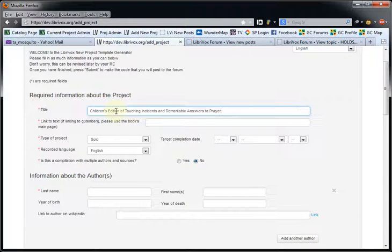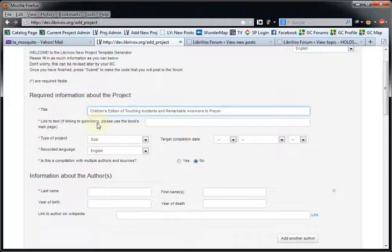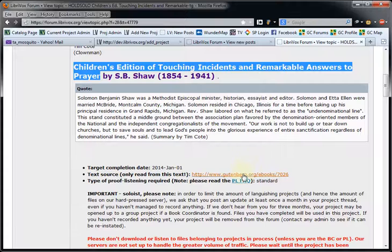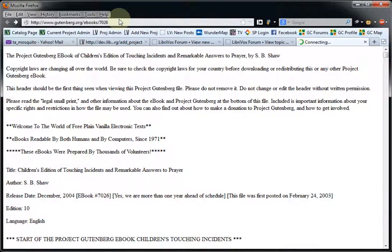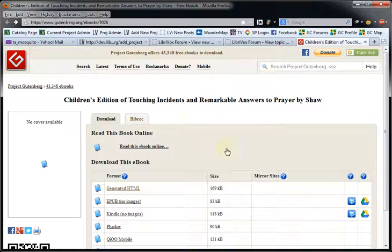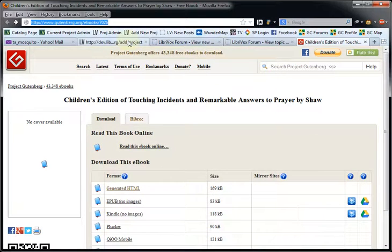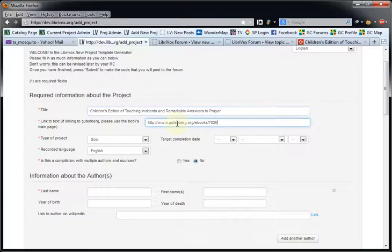The title is going to be 'Children's Edition of Touching Incidents and Remarkable Answers to Prayer.' For the link to the text, as always, if you are linking to Project Gutenberg, use the book's main page. Don't use the link that you see when you're in the HTML text or in the plain text version. This is the main page — we want this link so that people can choose for themselves which format to use, rather than being forced into a format. So I'm going to copy this over.